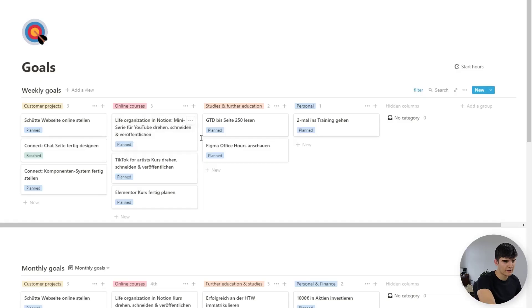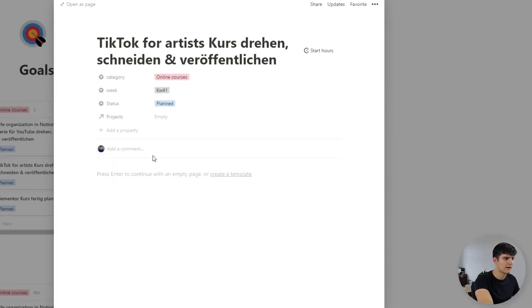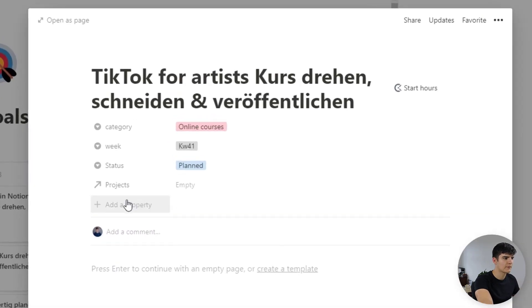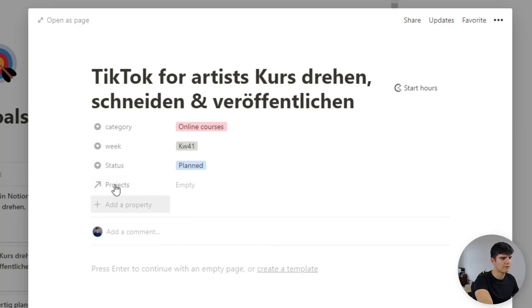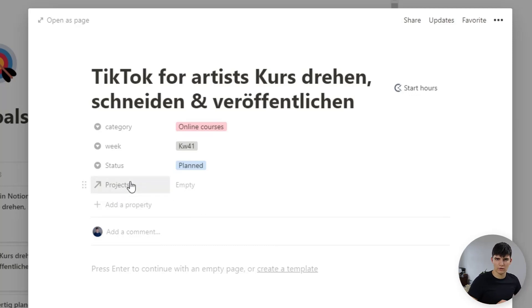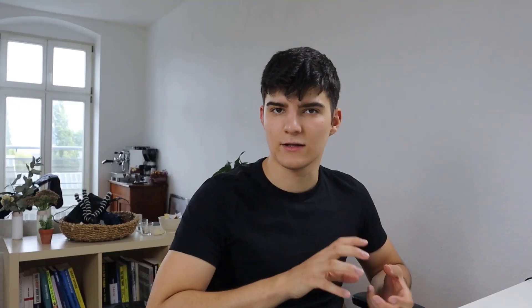Now here you can see the cross connections so if I click on one of these tasks right here I see that I can connect this to a project and so in my project view I can actually see the goals that are related to each of the projects. Again creating this interconnectivity between the different parts of my Notion setup.